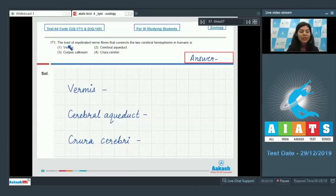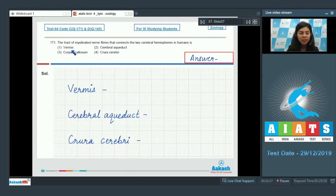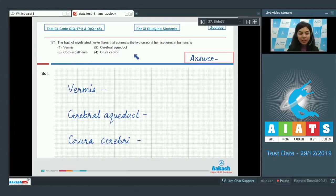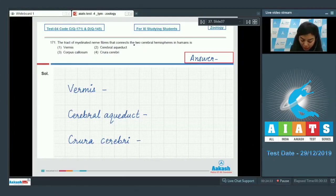Question number 171: The tract of myelinated nerve fibers that connects the two cerebral hemispheres in humans is — vermis, cerebral aqueduct, corpus callosum, or crura cerebrae? The question is asking about the connection of the two cerebral hemispheres.